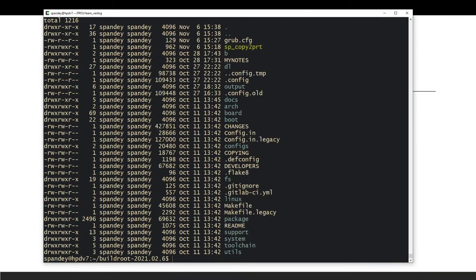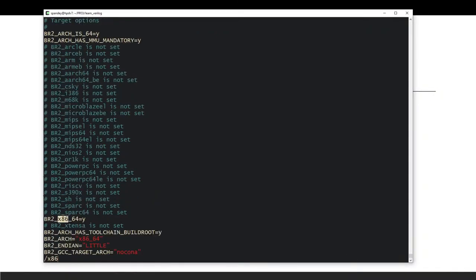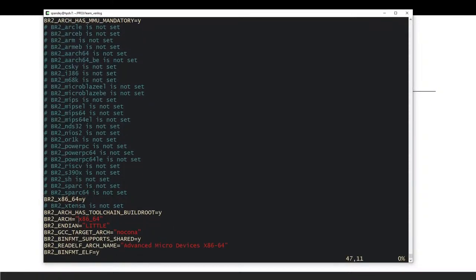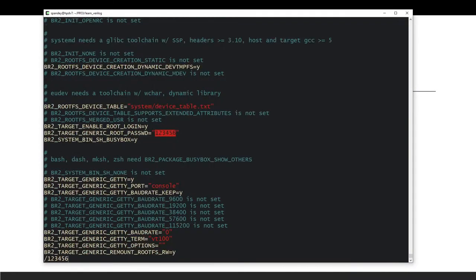The configuration is saved as a hidden file called `.config`. If I open it with `vi .config` and search, I can confirm that x86_64 is set as the target architecture and the root password '123456' is configured. This is our config file and we are ready to run `make`.